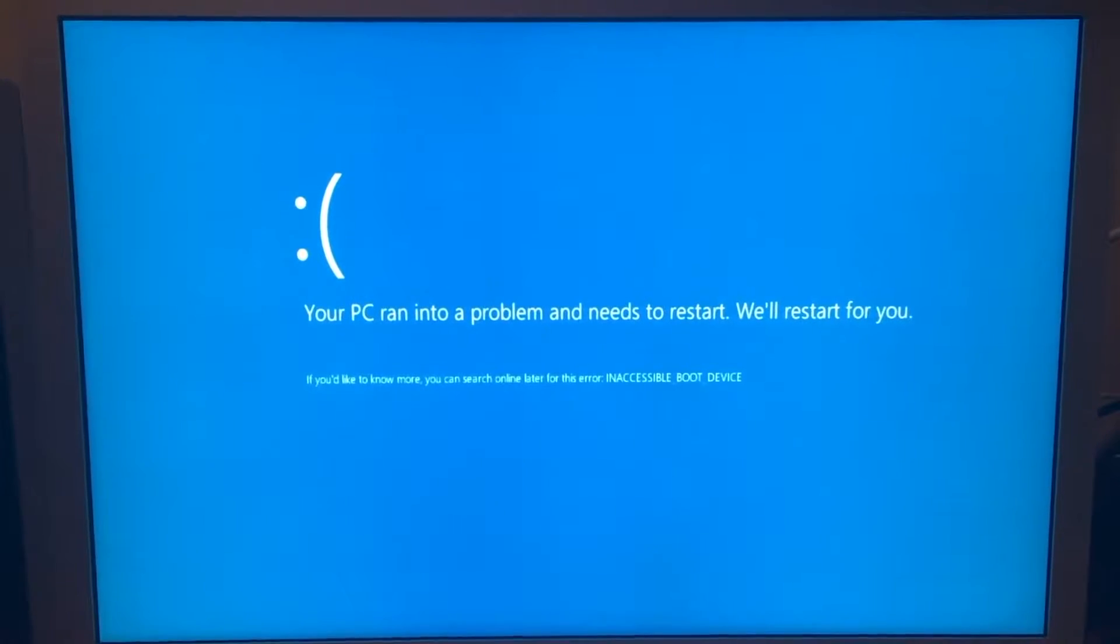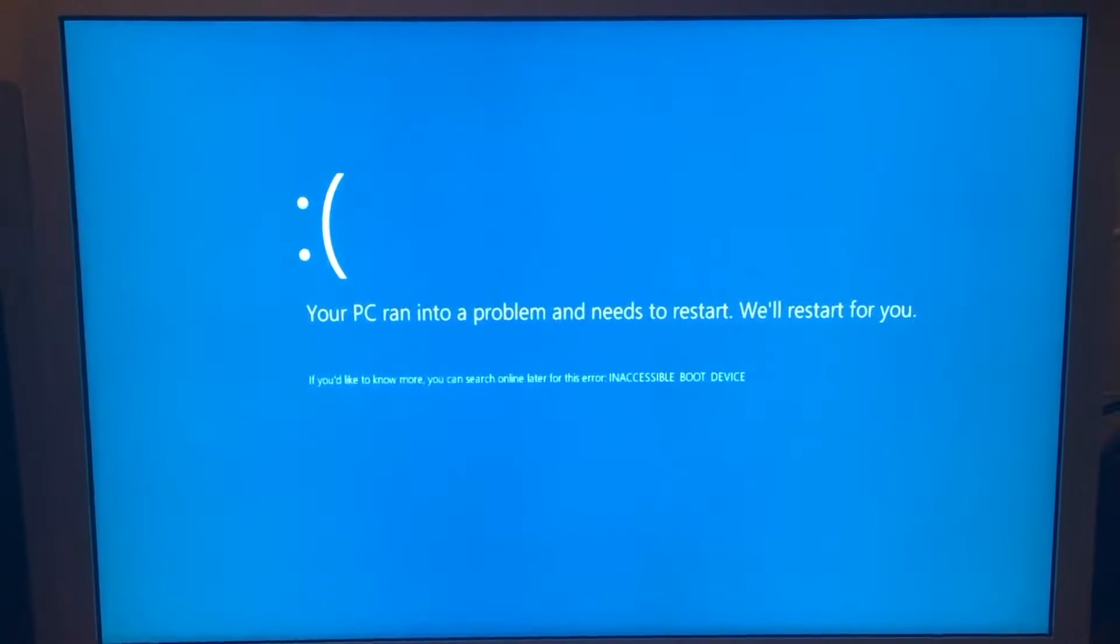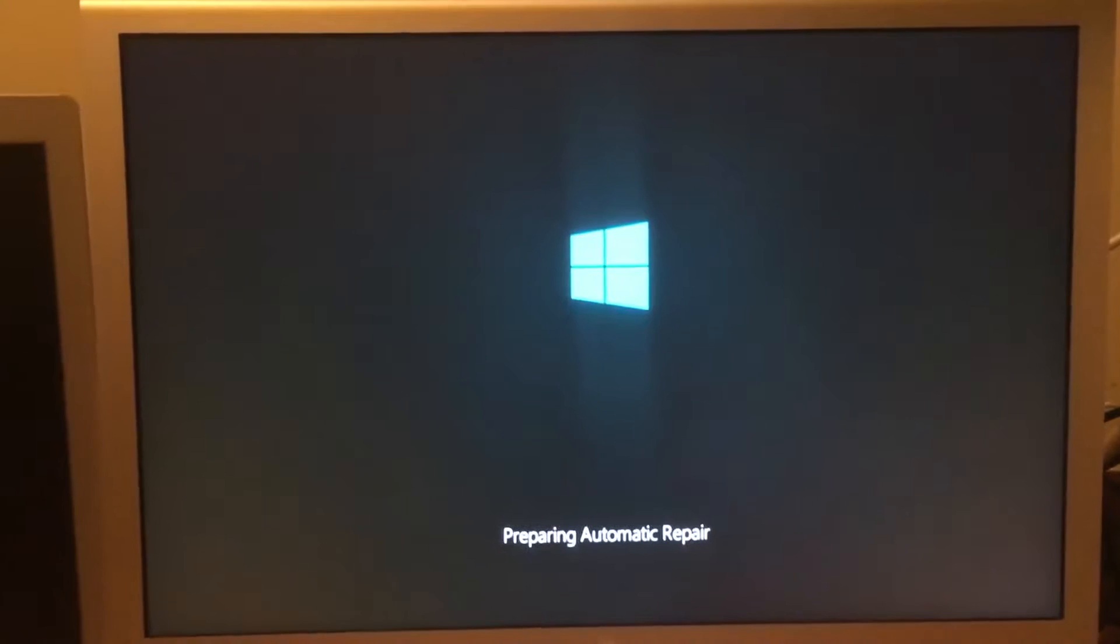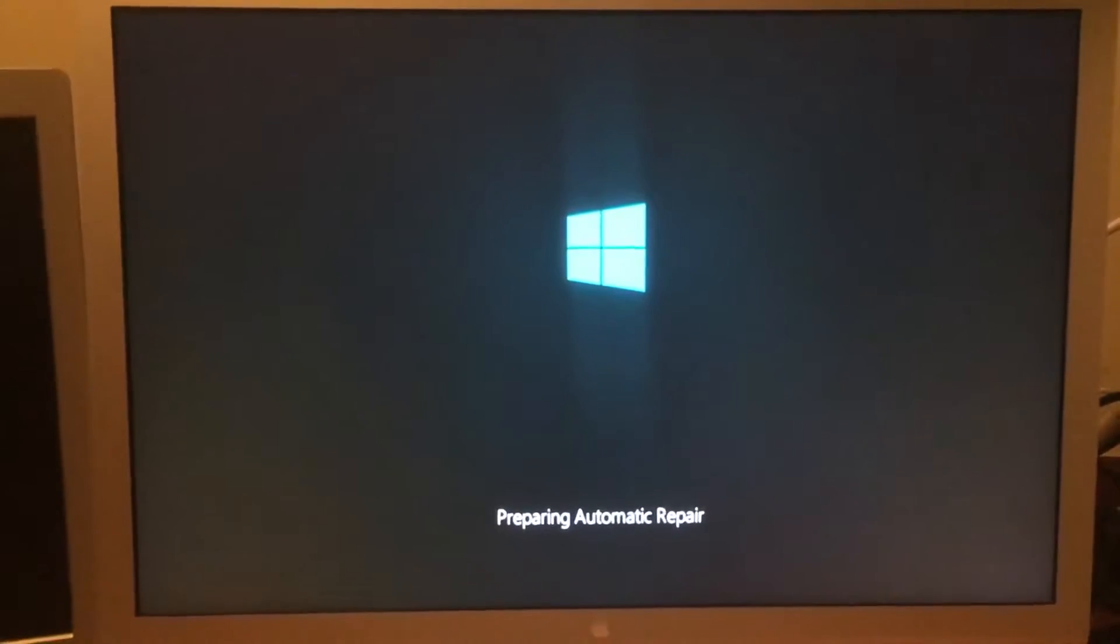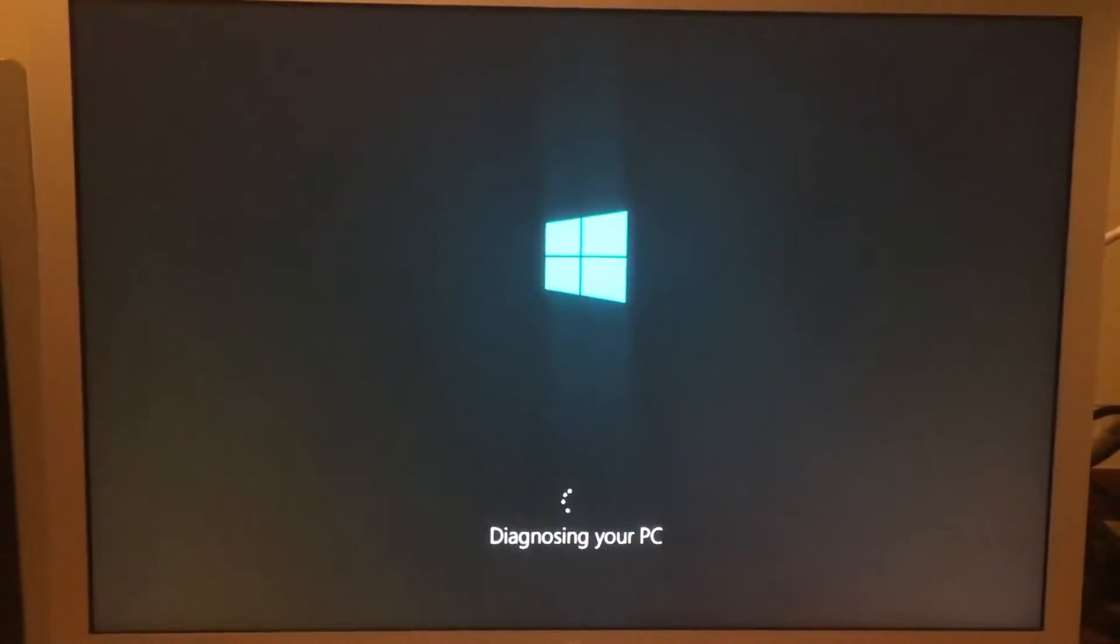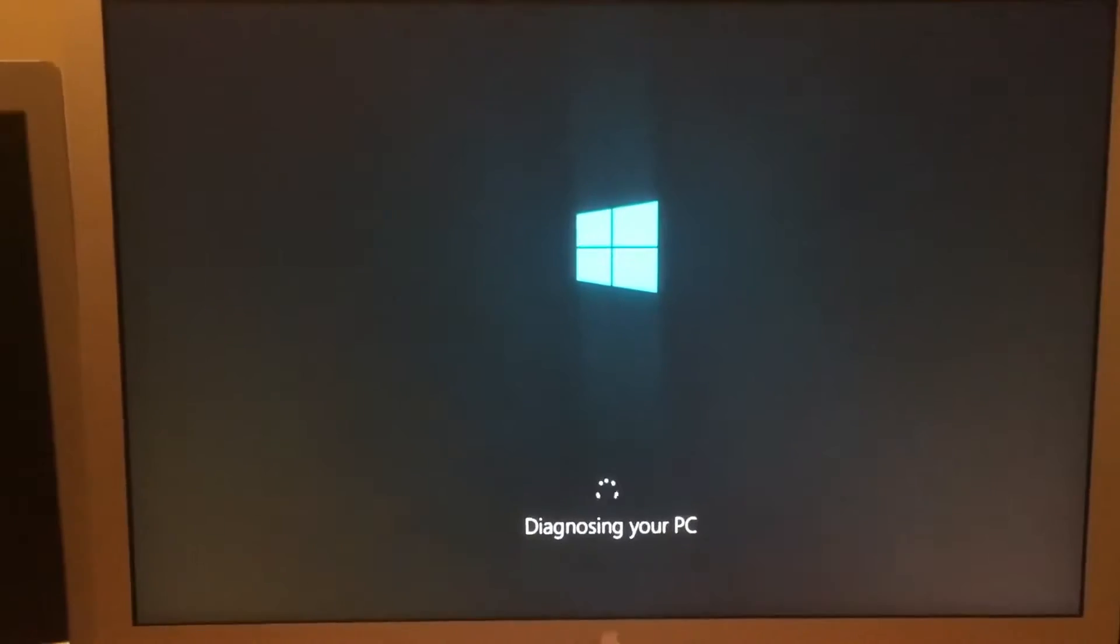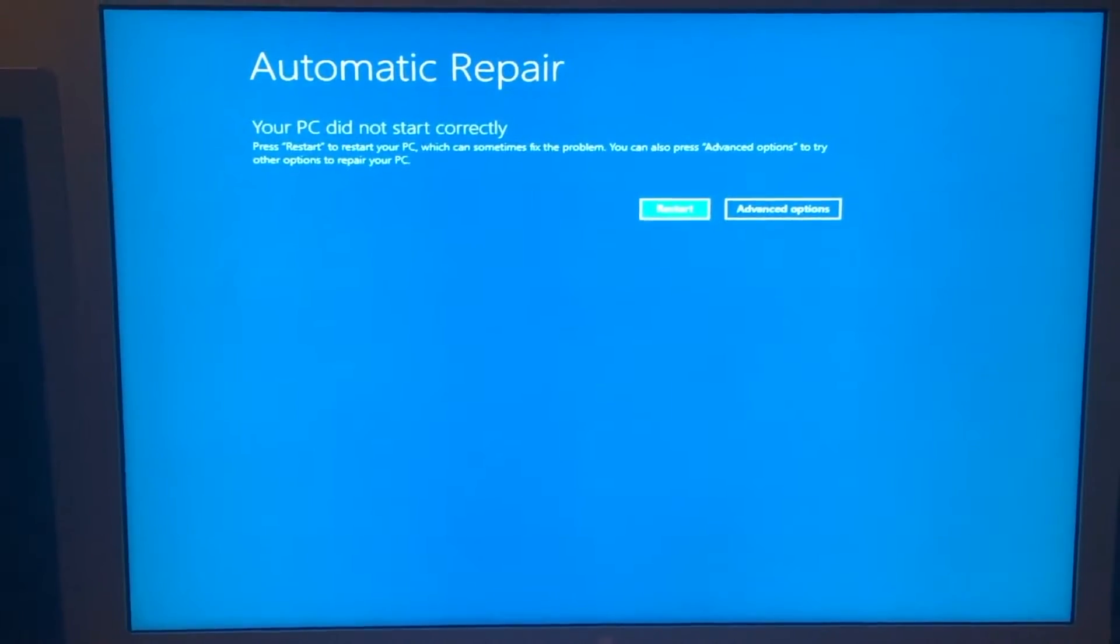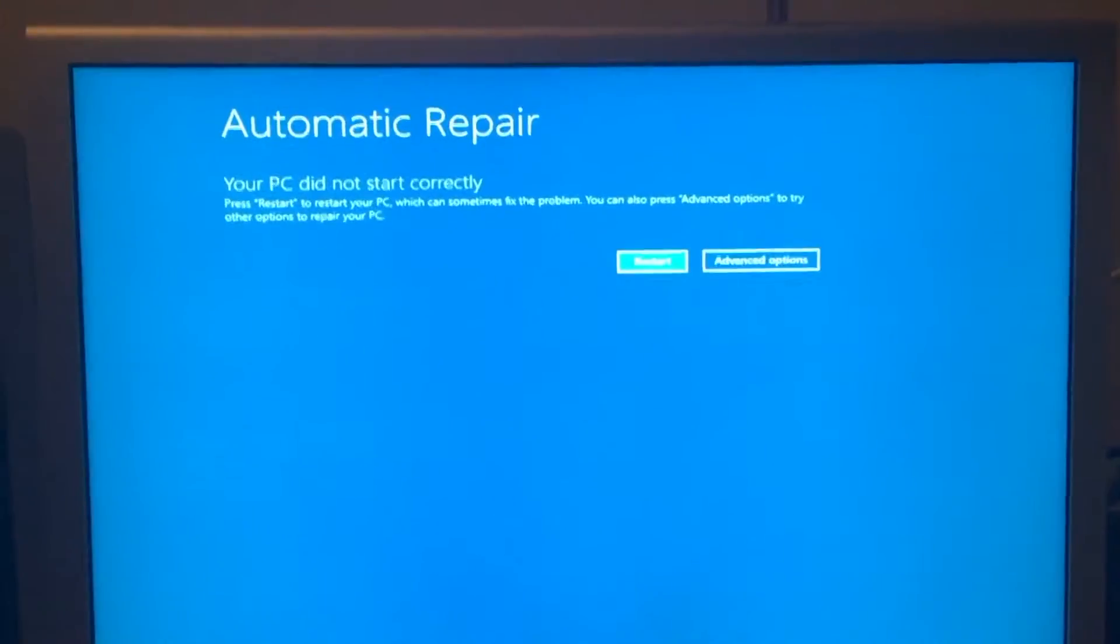Now on the third restart, the computer will kick into repair mode. And here is reboot number three. It is going into automatic repair. It will start diagnosing the boot sequence and then go into automatic repair.